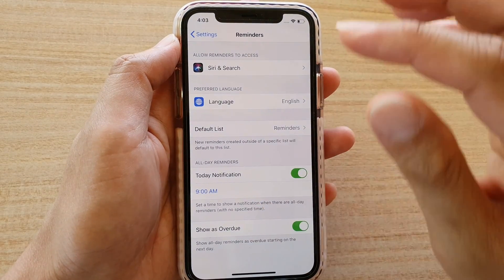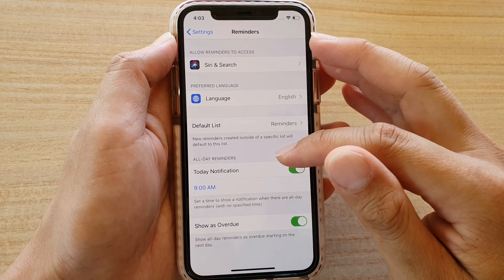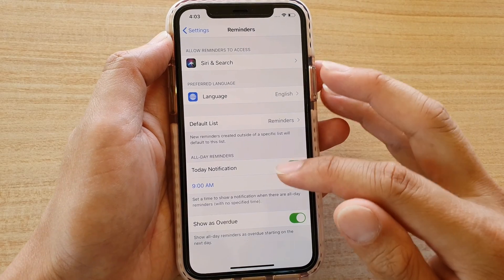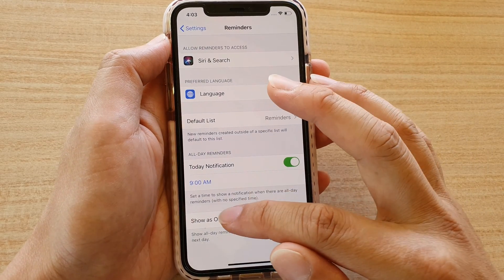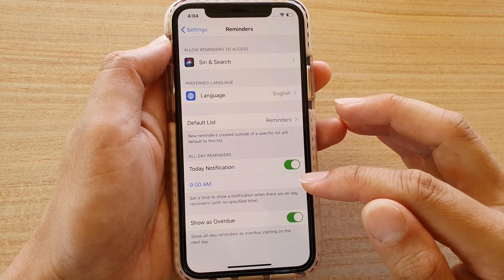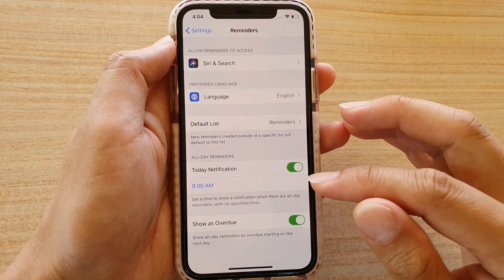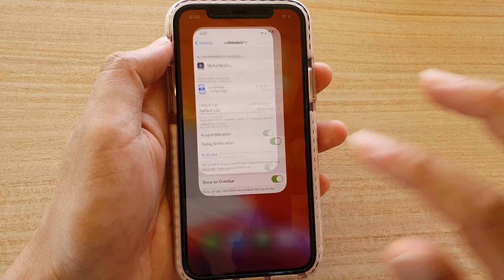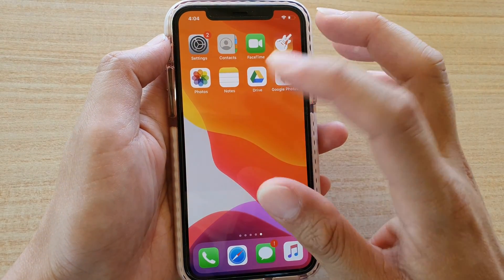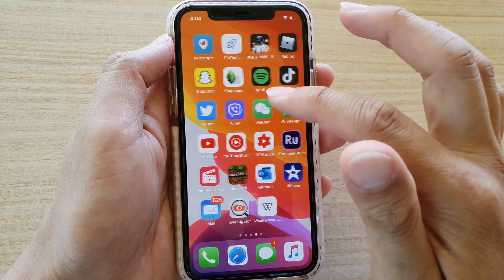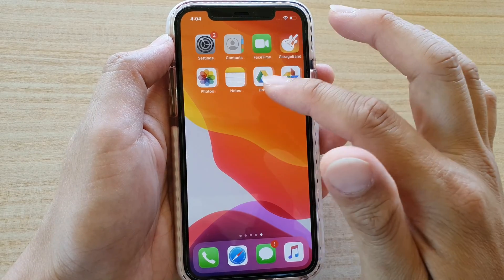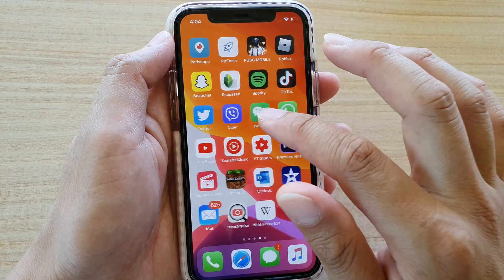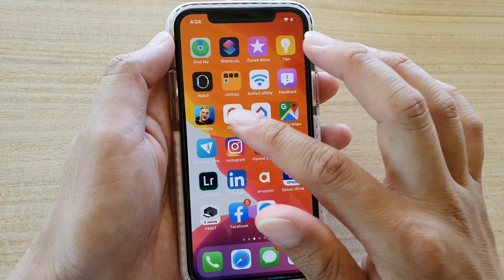Down here you can also choose today notifications and enable show as overdue. We will revisit these settings at the end of the tutorial. Now that we have set up the required settings, we can open up the Reminders app.